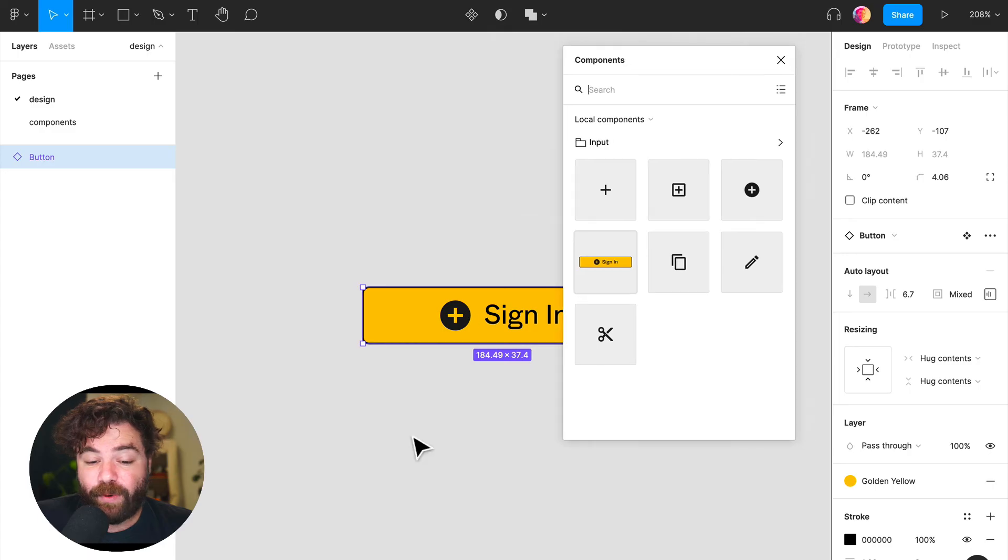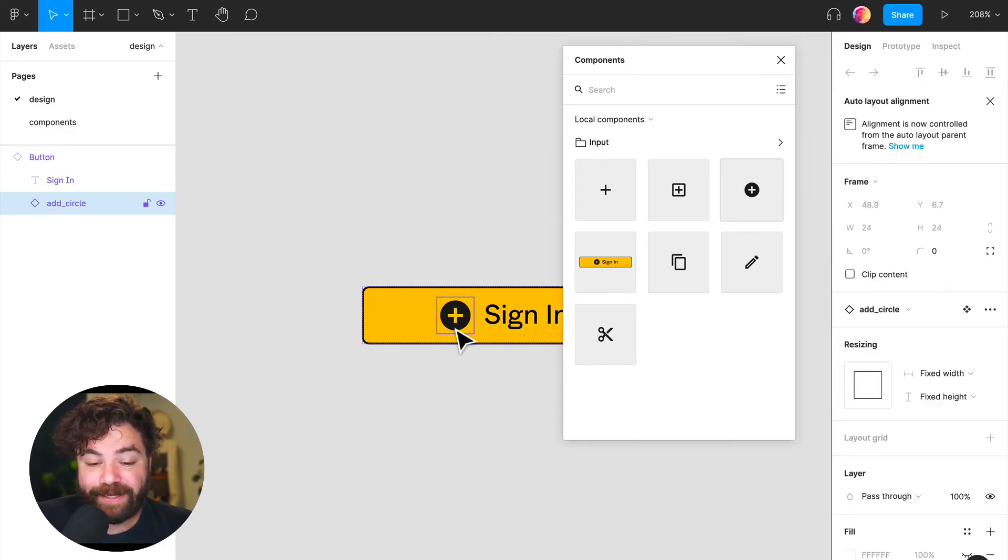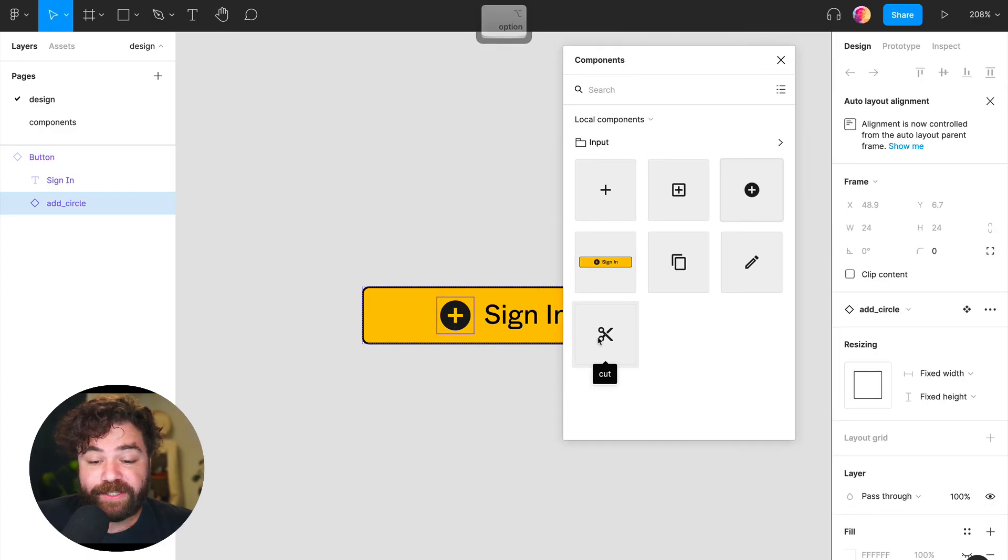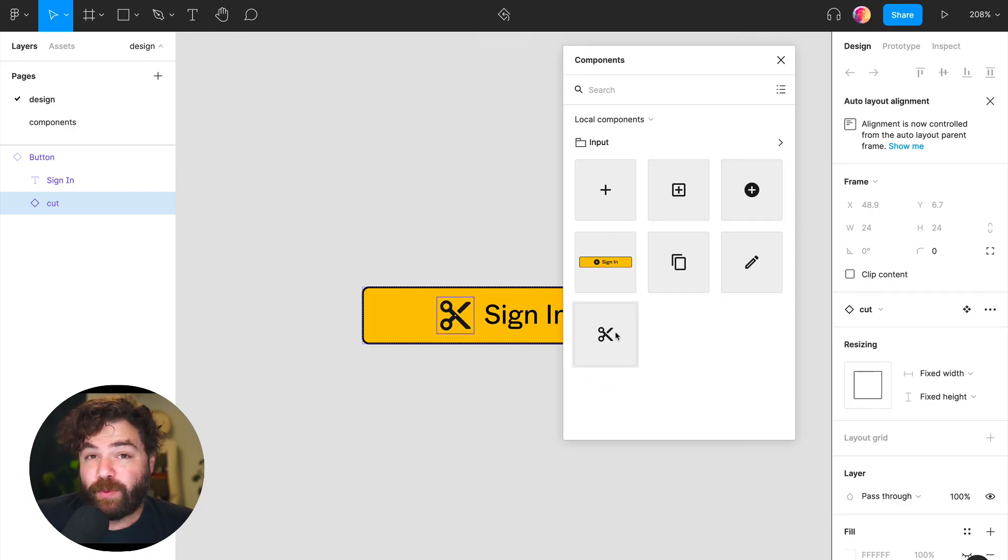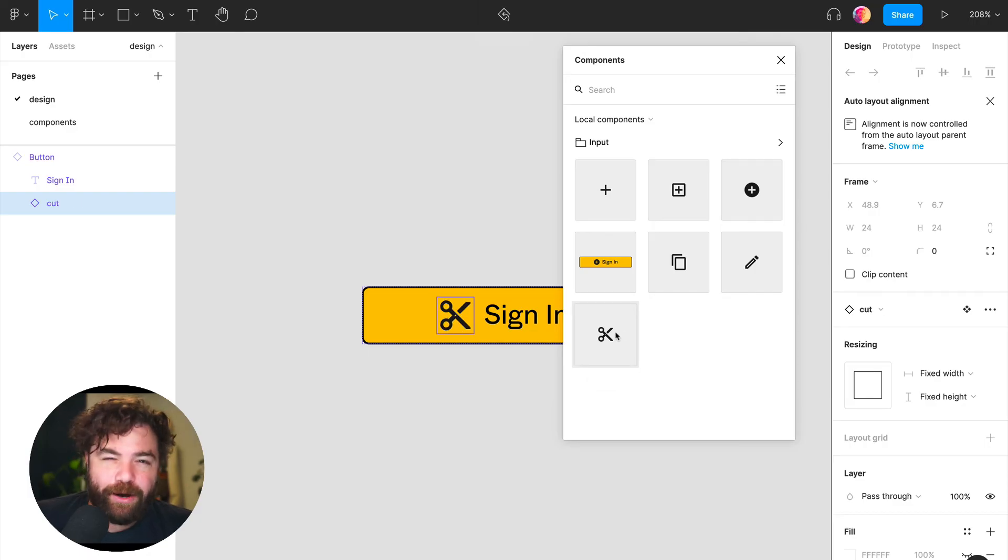Another really neat thing is if you want to insert a nested component, you can select that nested component. And then while you're holding down Option, if you select another component, that's actually going to swap out the nested component, similar to how it would work in the assets panel as well.